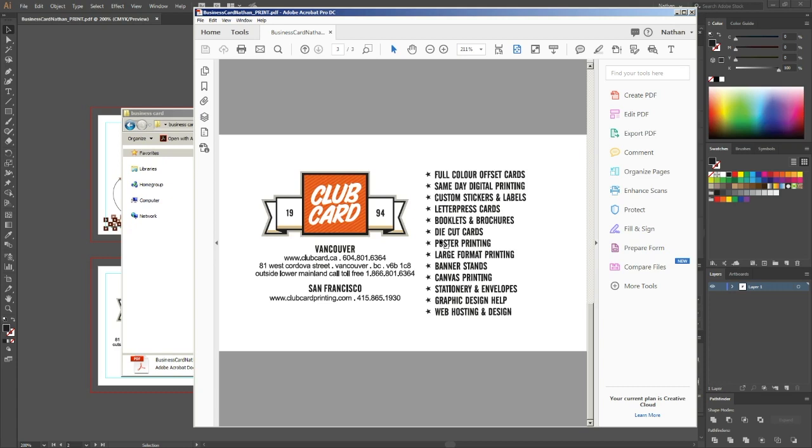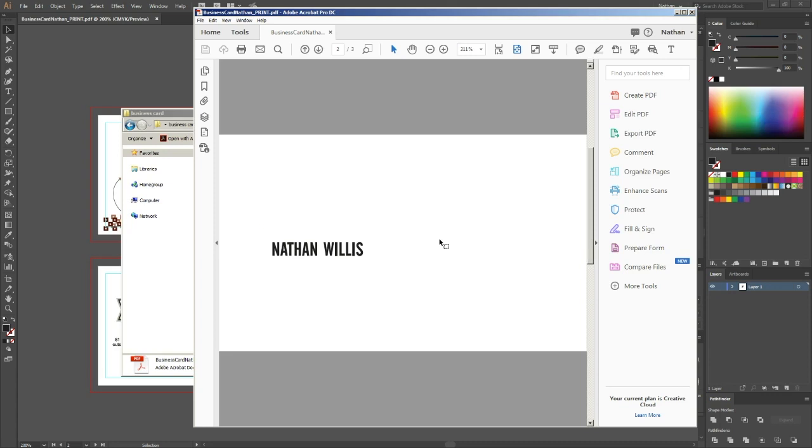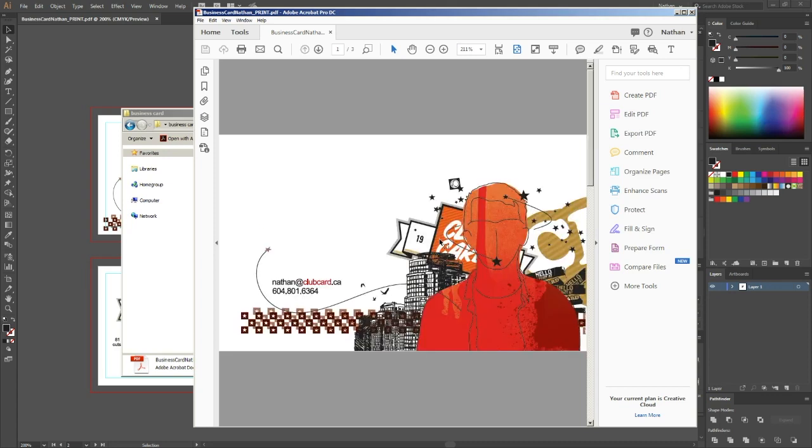If you wanted foil on both sides, obviously you would just make a fourth artboard in the document and put whatever you wanted to print as foil on that artboard for the back. Once you have that, that's pretty much it and it's ready to send off to print.